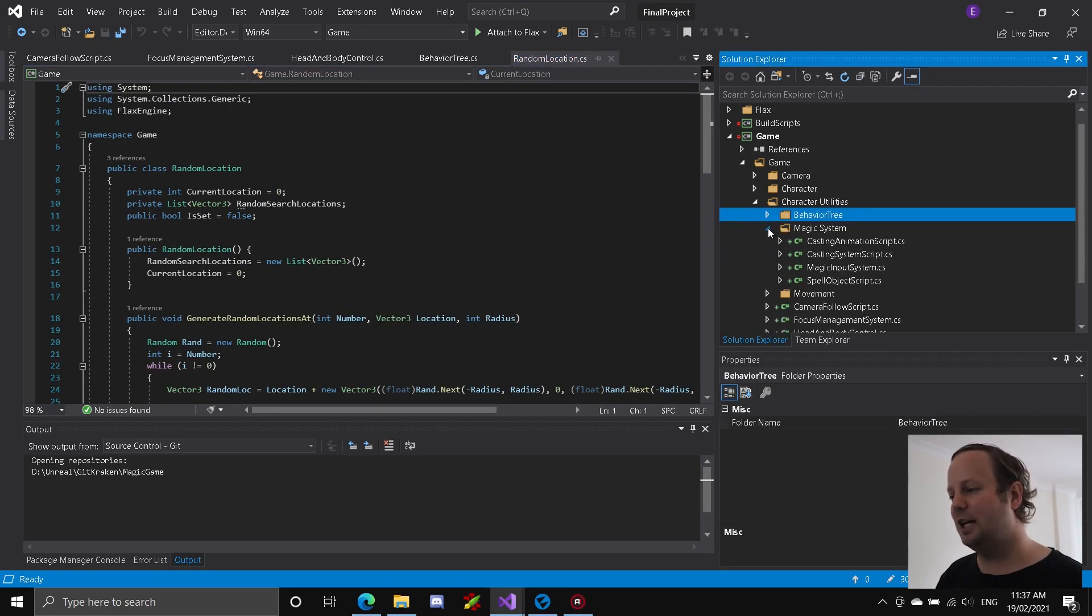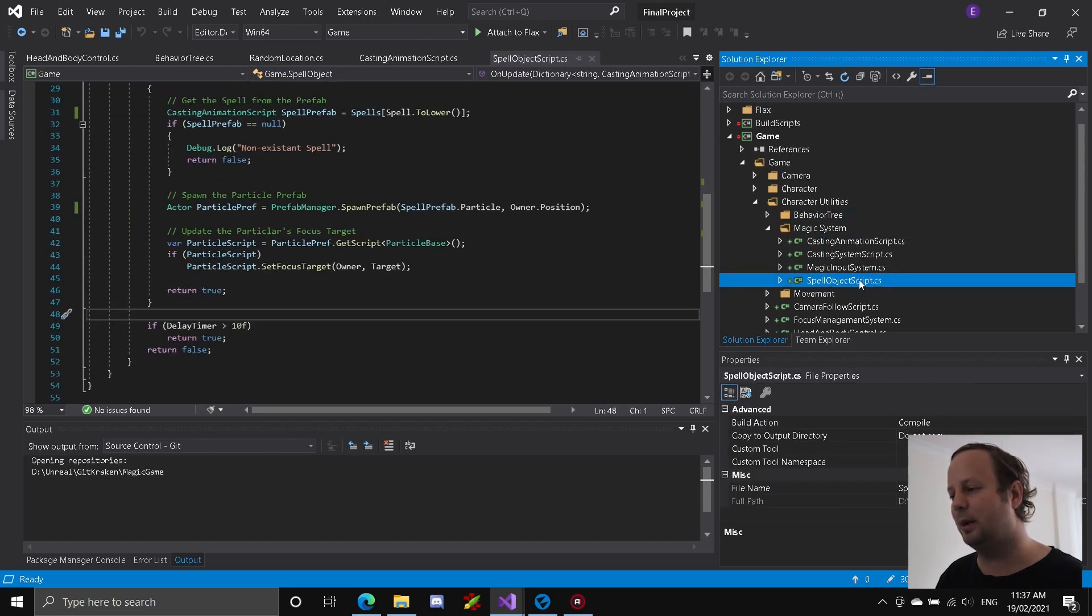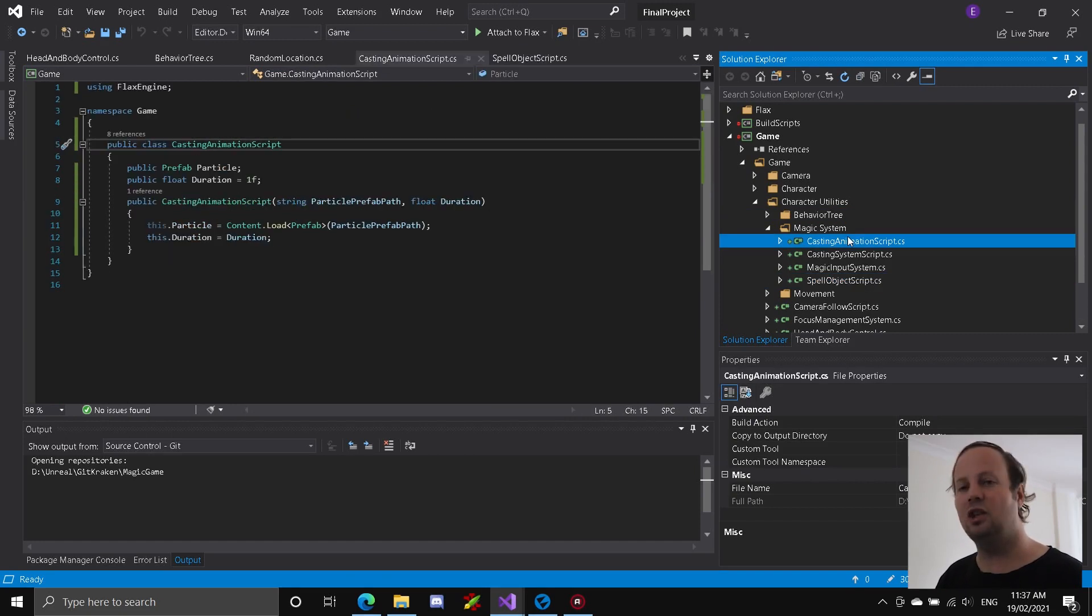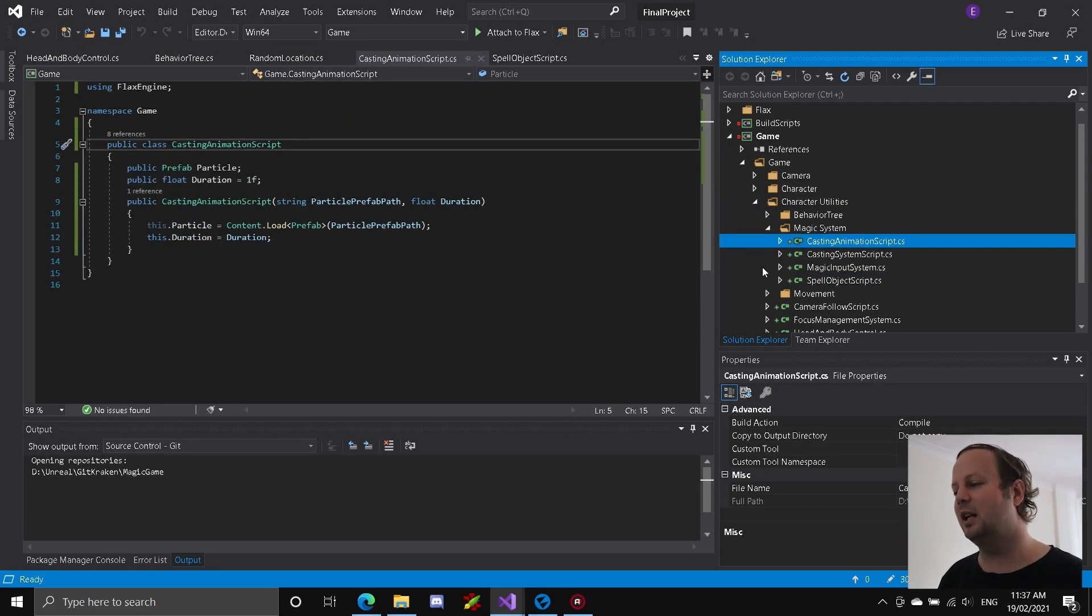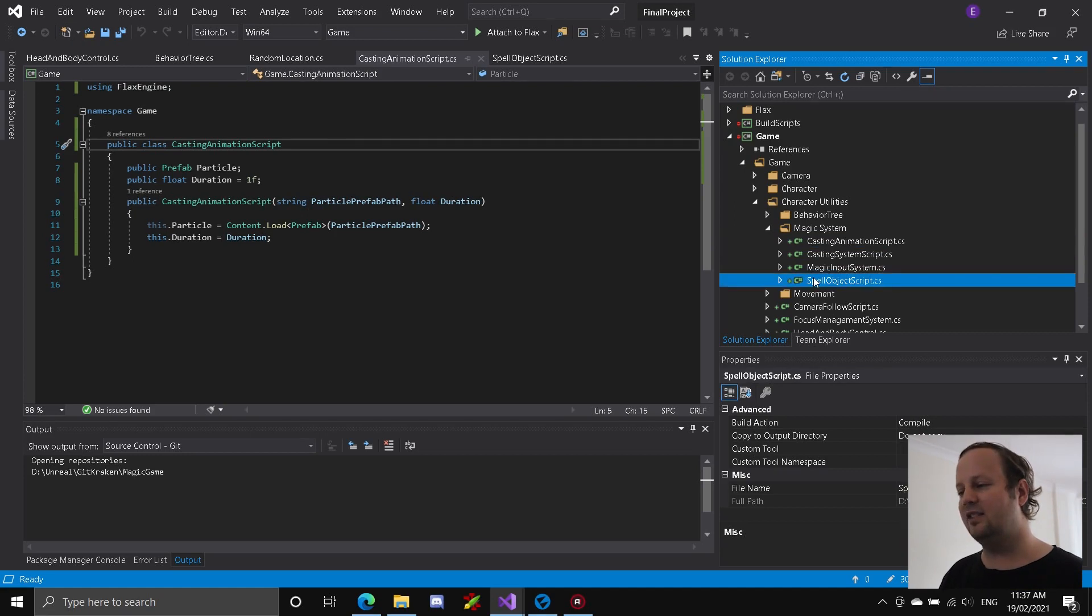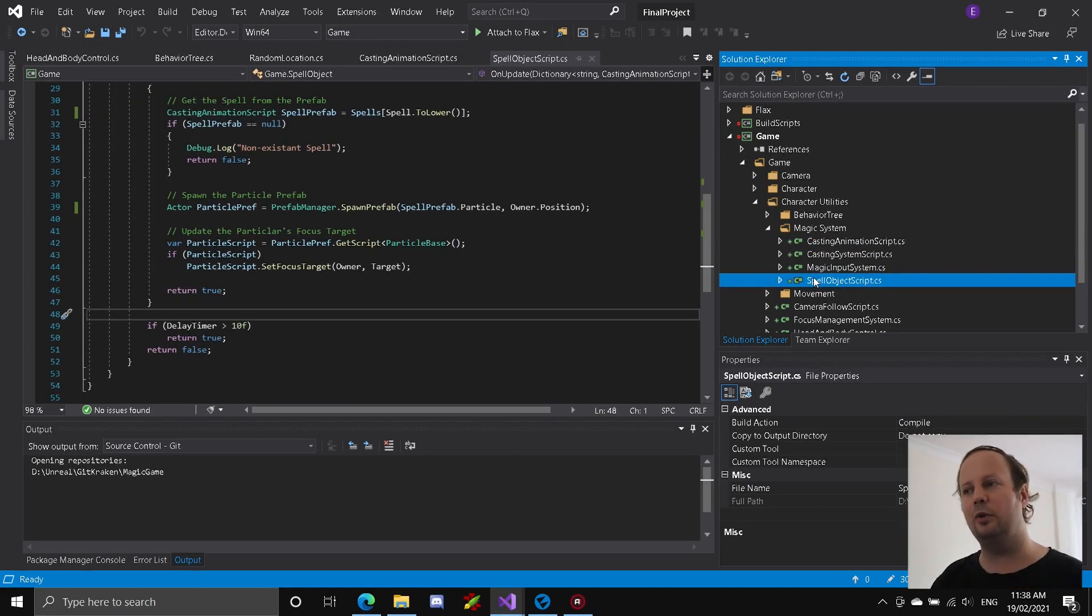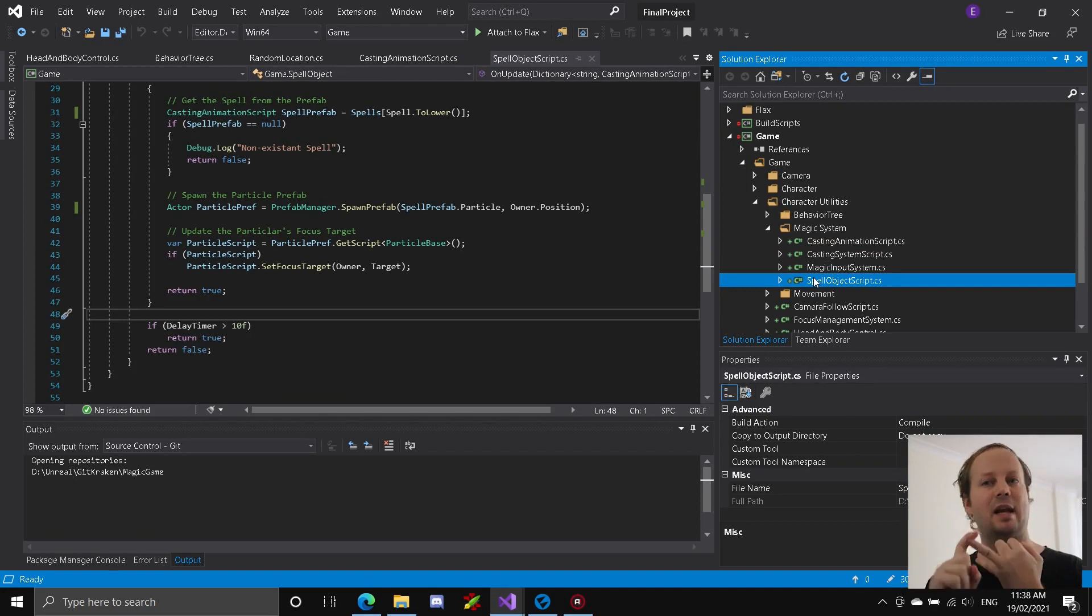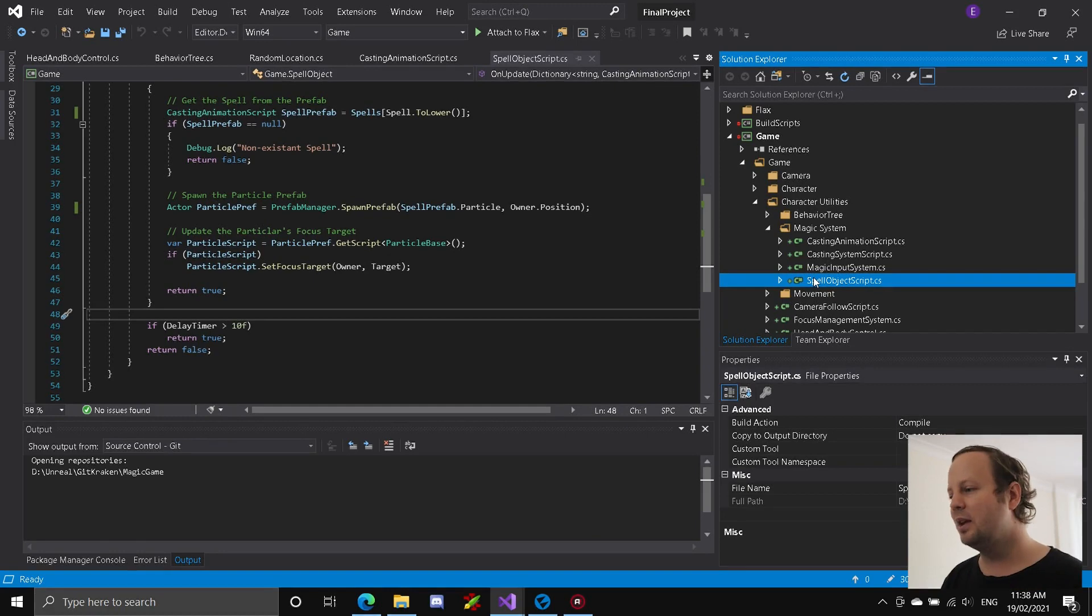I've got this random location. All this one basically does is just generates random locations around the enemy for him to go check those spots at the end of a navigation loop when looking for the player. Okay, so let's have a look at the magic system. Magic system is basically, you've got this casting animation script and spell object script. Casting animation handles the animations that will be played because there might be multiple different casting animations. And spell object script basically handles the spells because spells can have different animations. They can have different particles. They can move at different speeds. They can cause different amounts of damage, et cetera.